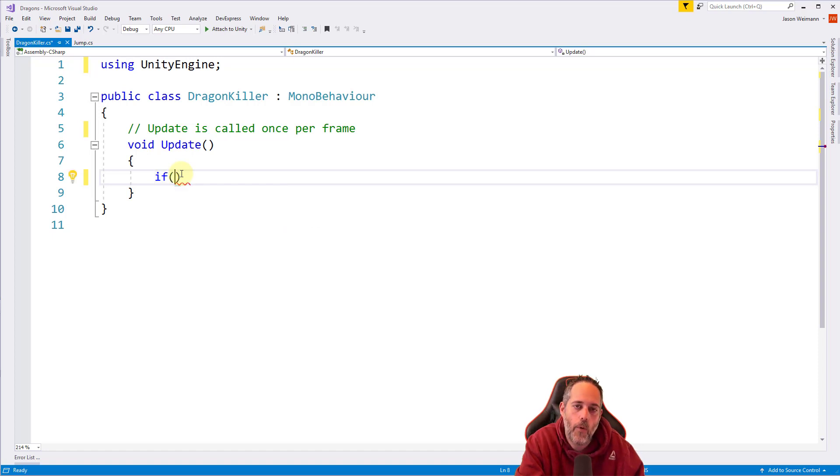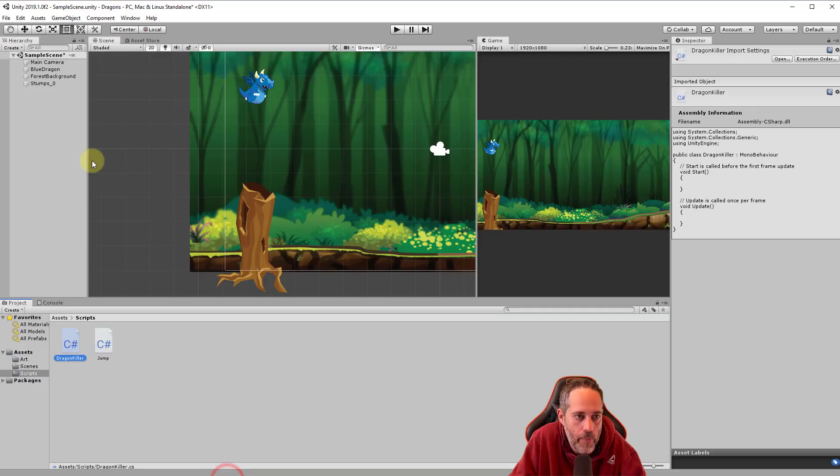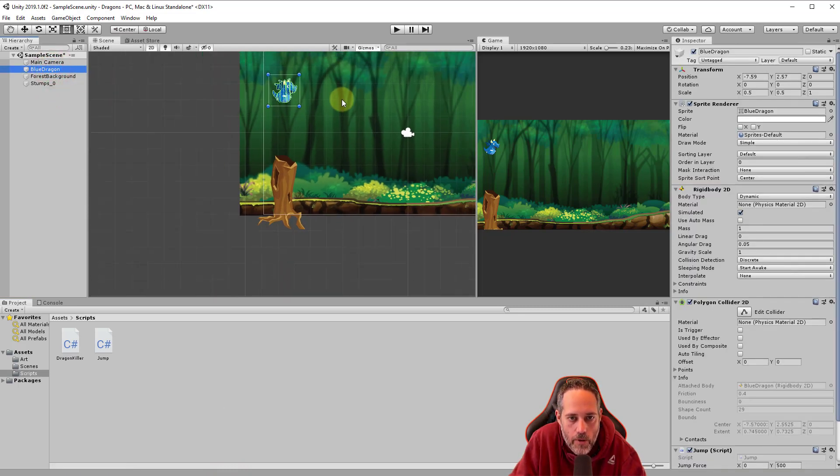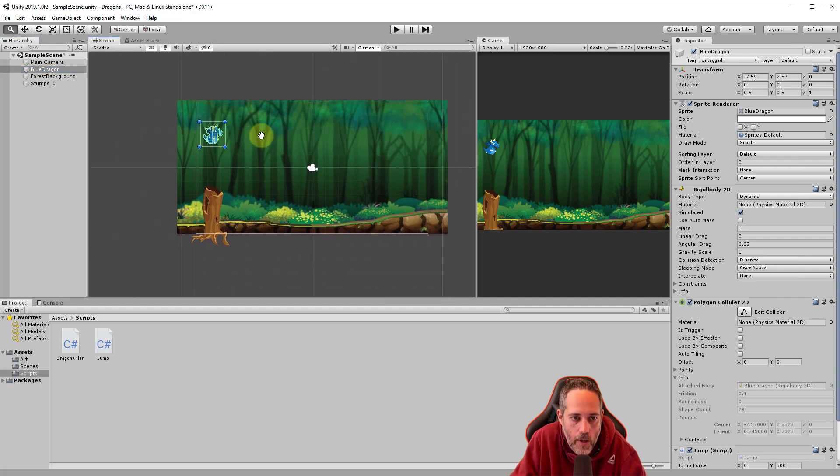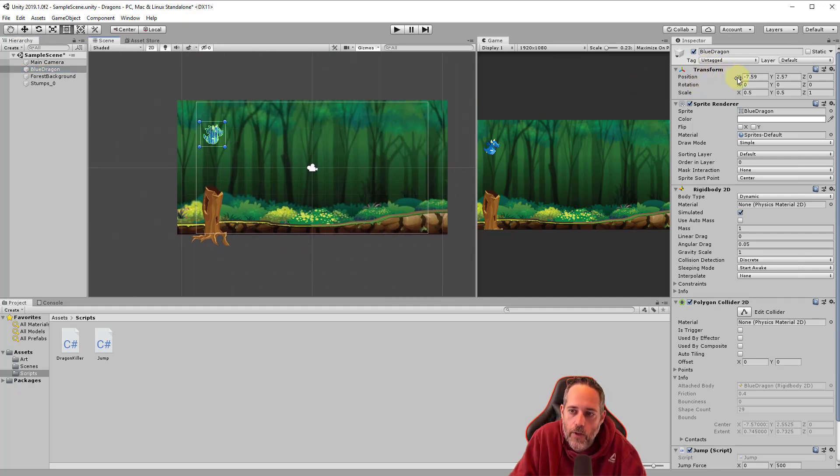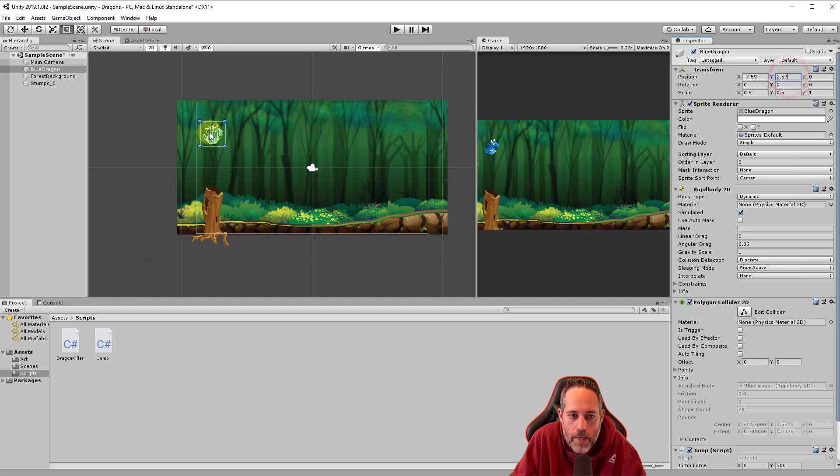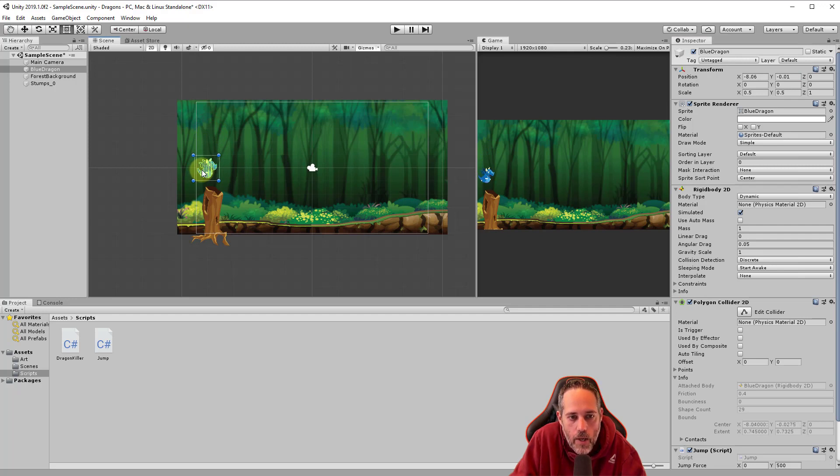And we want to look at the transform position. Before we type that out, though, let's go look at the transform in unity. So I'm going to go back over to unity, and I'm going to select the blue dragon. And I'm going to zoom out here a little bit on the scene view with the mouse wheel and use the right mouse to drag around. And I want to look at this transform value, do you see the x and the y, we have a 2.57 value right now for my y.